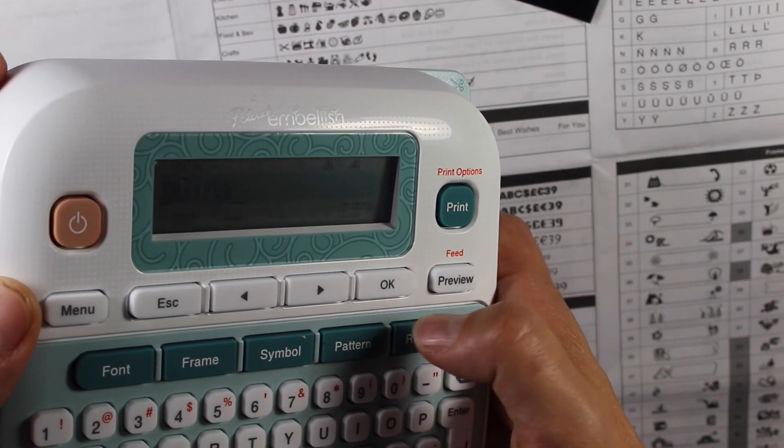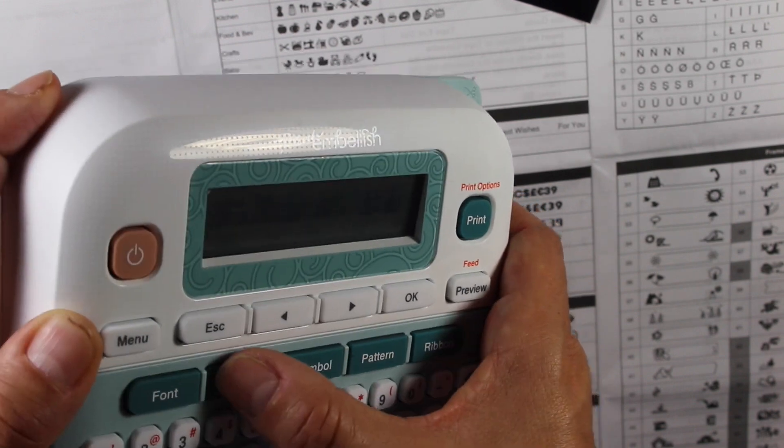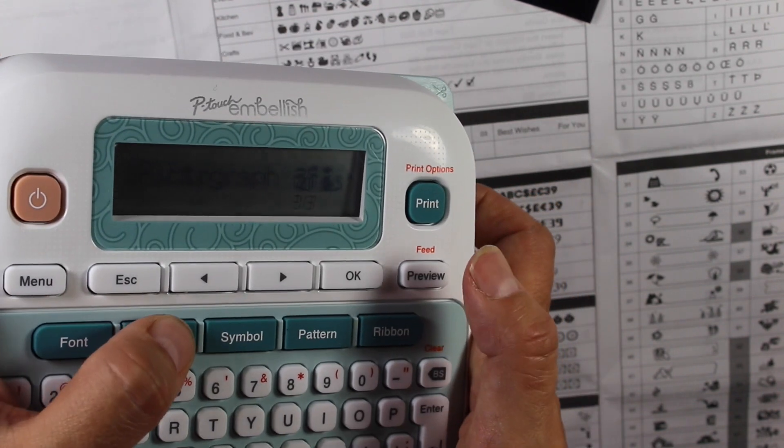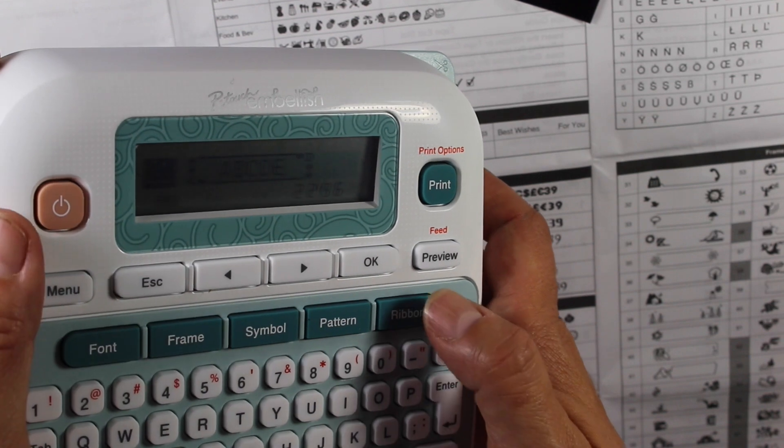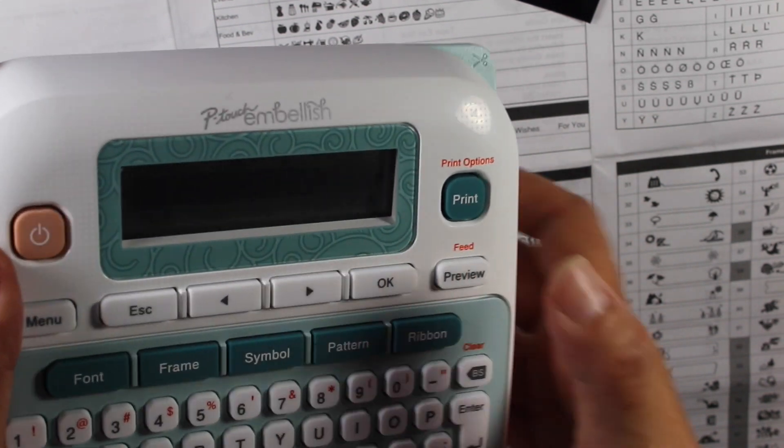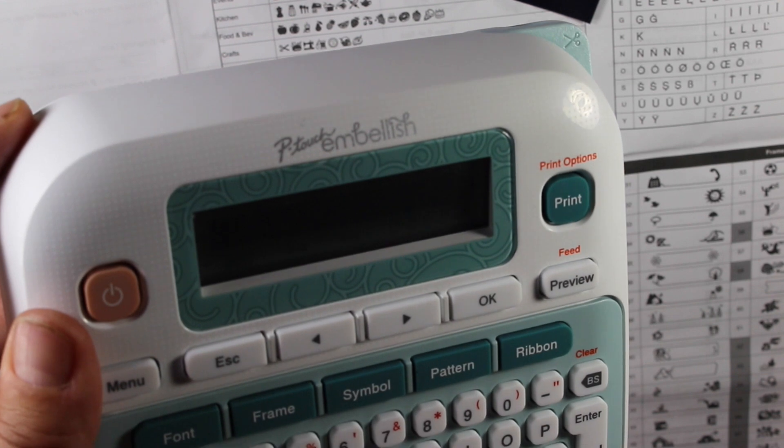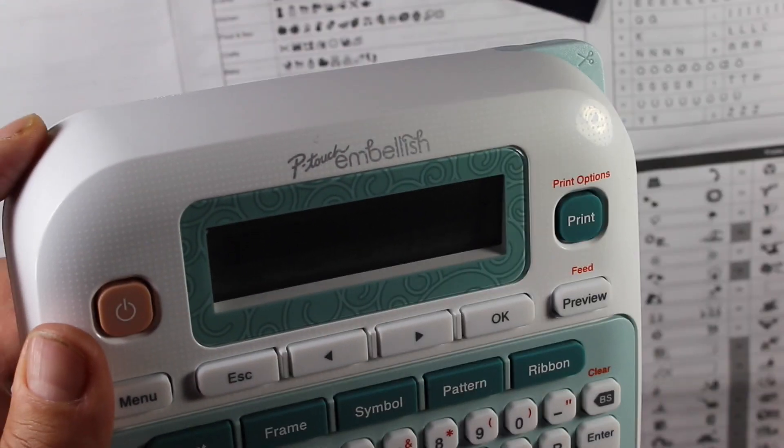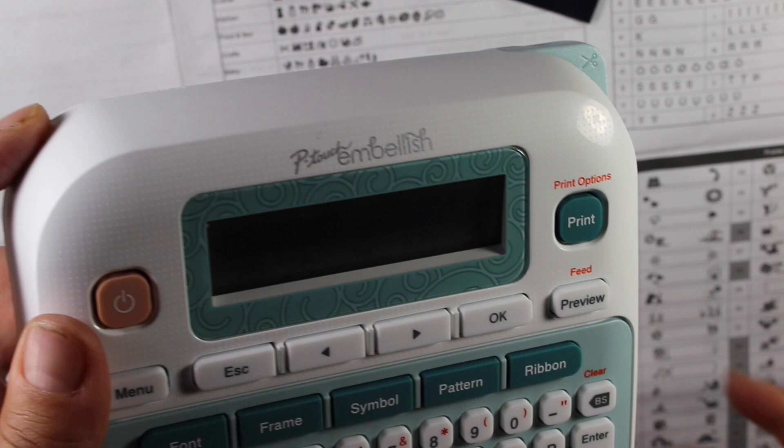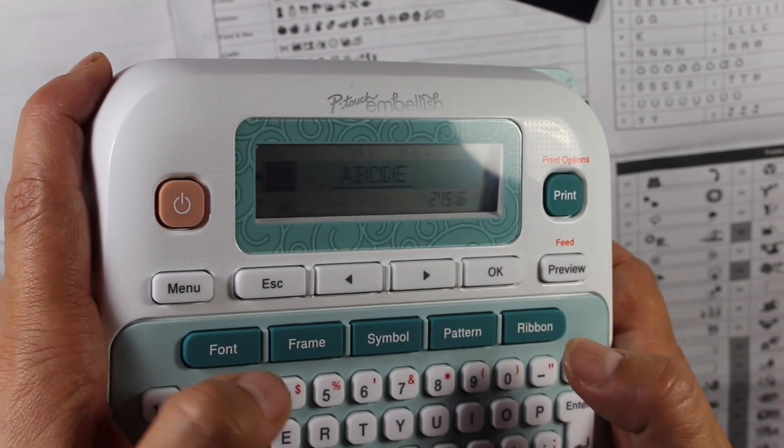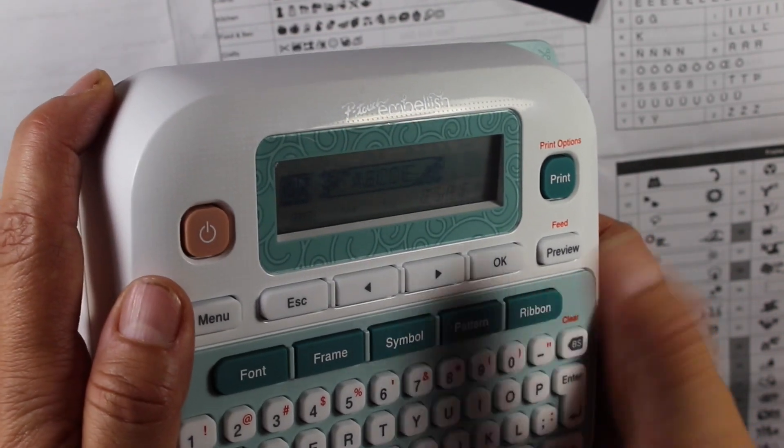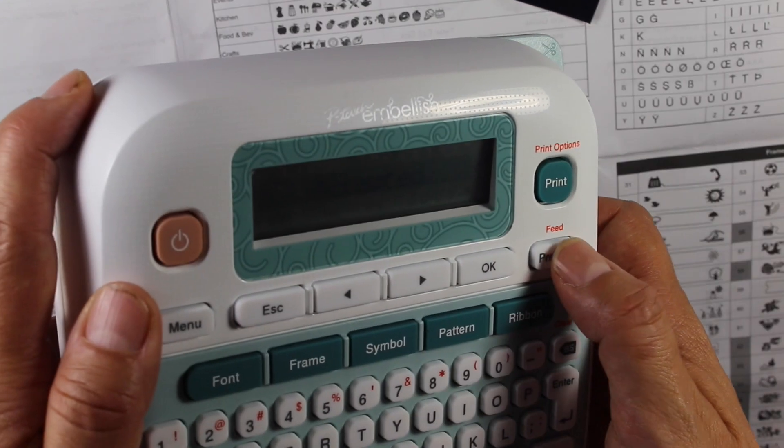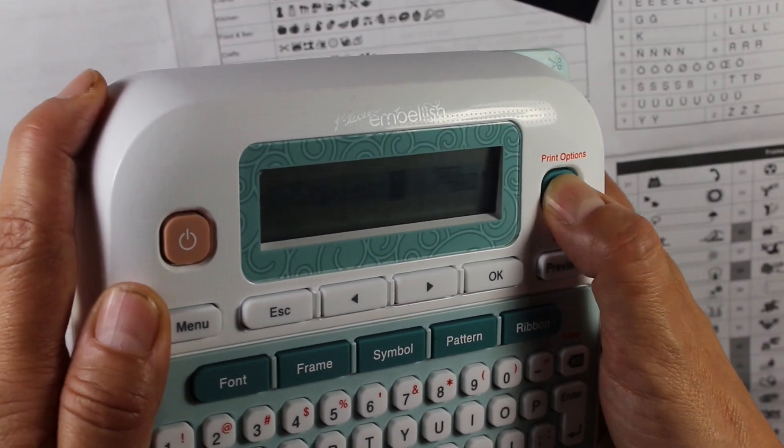So maybe I want to do a frame. So I'm going to hit frame and I'm just going to scroll through the frames. Or I can just pick a frame. Let me just type in this one's kind of cute. Let me type in 25. So I'm going to hit in 25 and then I can still scroll through them. I'll hit okay. I'm going to hit preview. There we go.